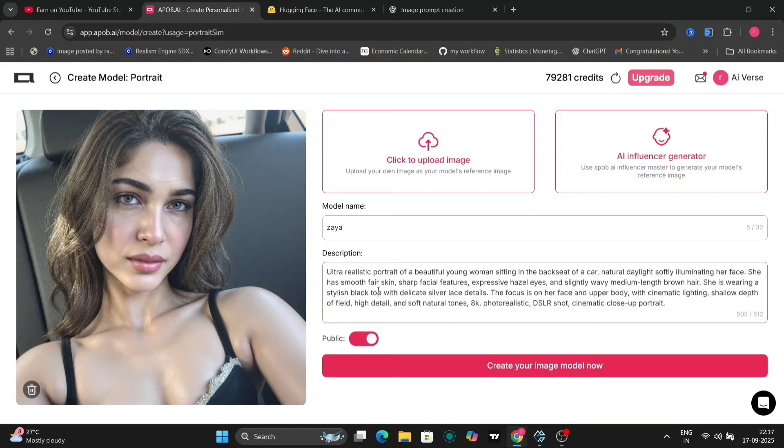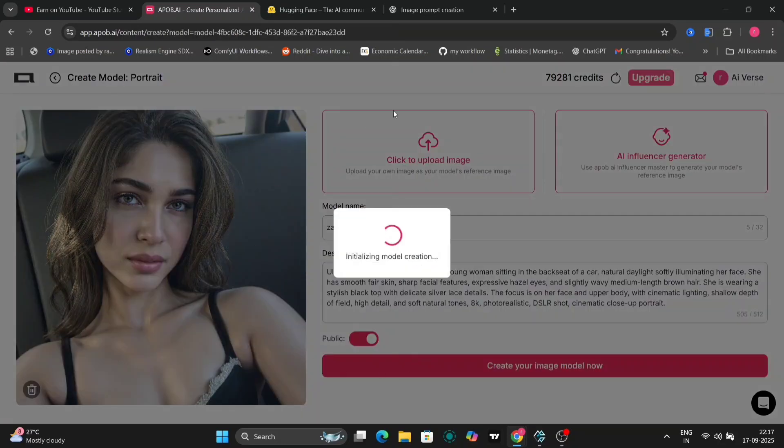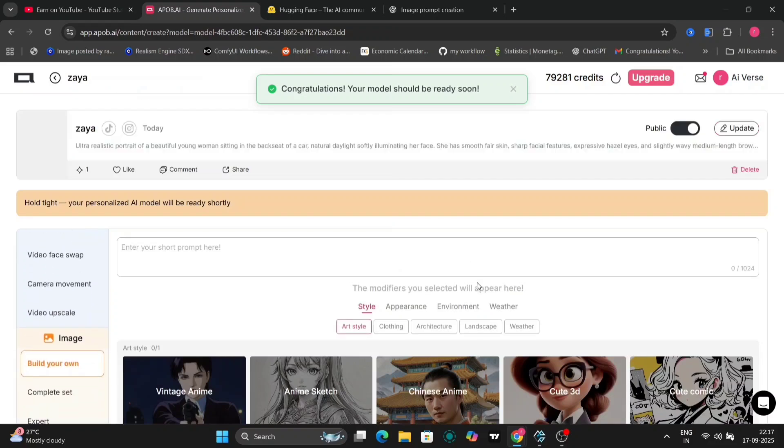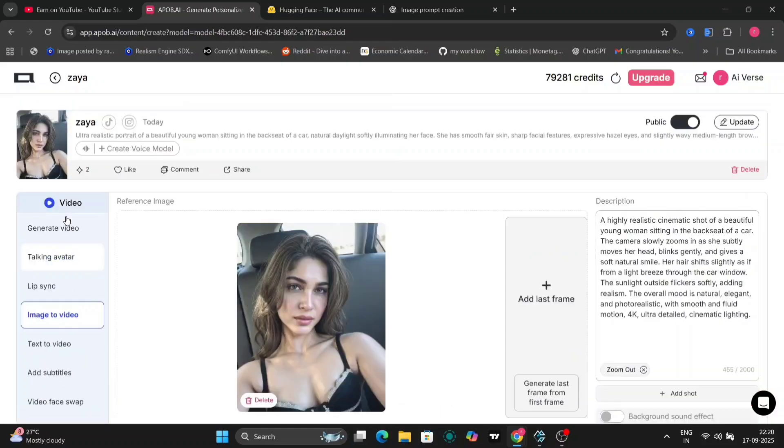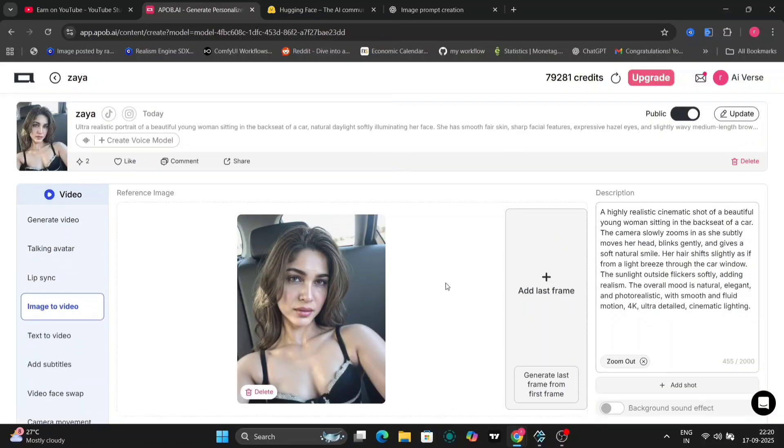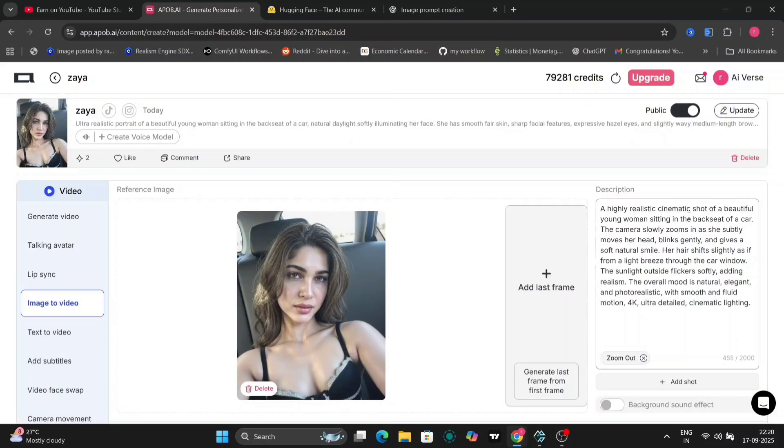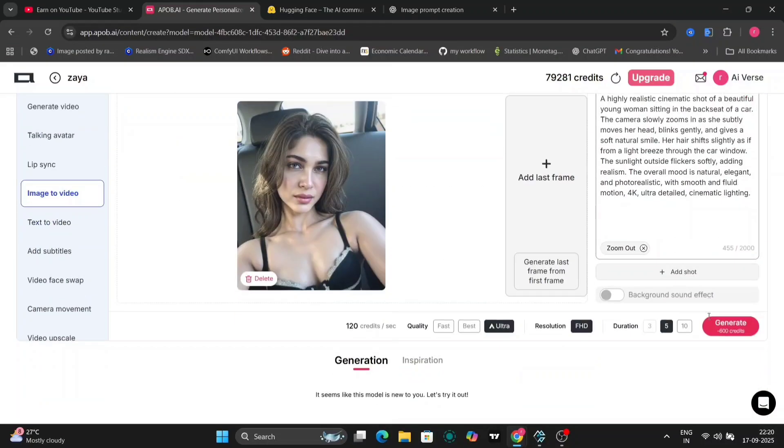Let's name our influencer Ziya and give her a vibrant personality with a description I crafted using ChatGPT. This description paints Ziya as a charismatic, trend-setting influencer. Feel free to tweak yours to match your vision, whether it's a fitness guru, a fashion icon, or a quirky storyteller.